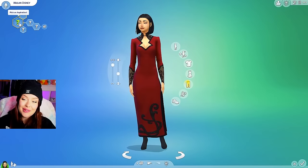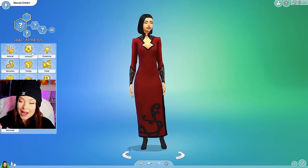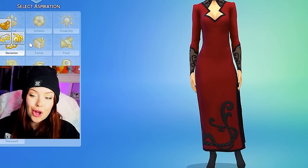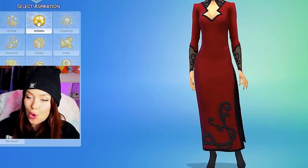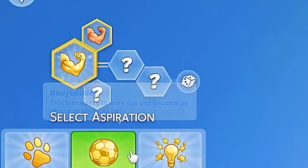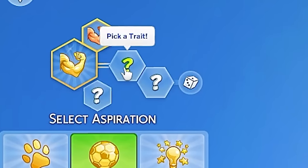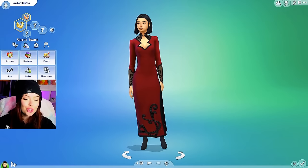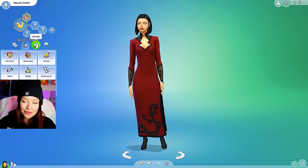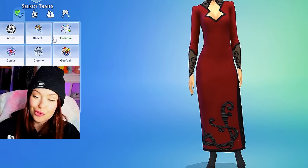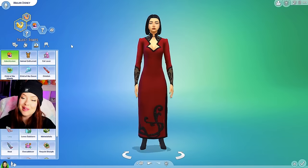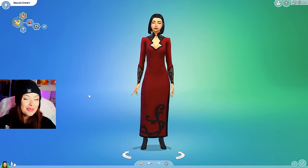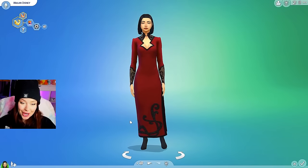We need to give her some traits. For her aspiration, Mulan is a warrior, so let's do the athletic bodybuilder aspiration. For her traits she's very determined, motivated, and brave. Let's give her adventurous and active. Okay, this is going to be our Mulan. Let's move on to the next one.